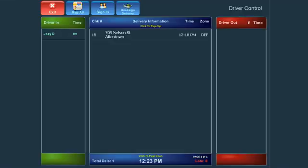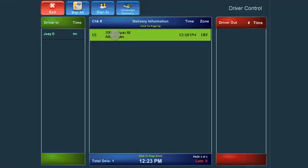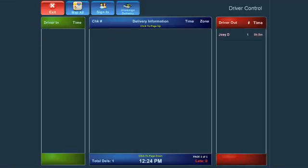To assign an order to a driver, highlight the appropriate order and then select a driver from the Driver In section. You can see that the driver will automatically move from the Driver In section to the Driver Out section once he has been assigned to an order.